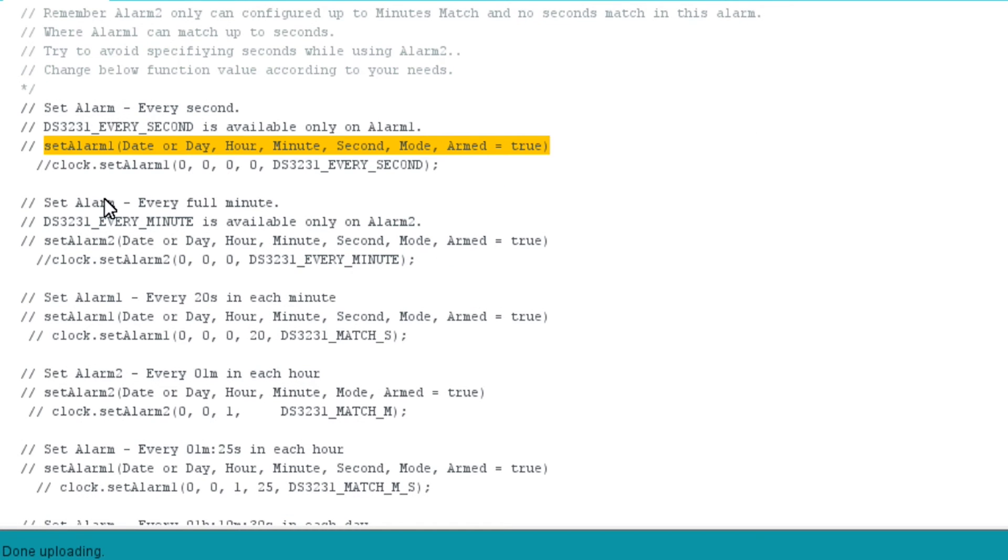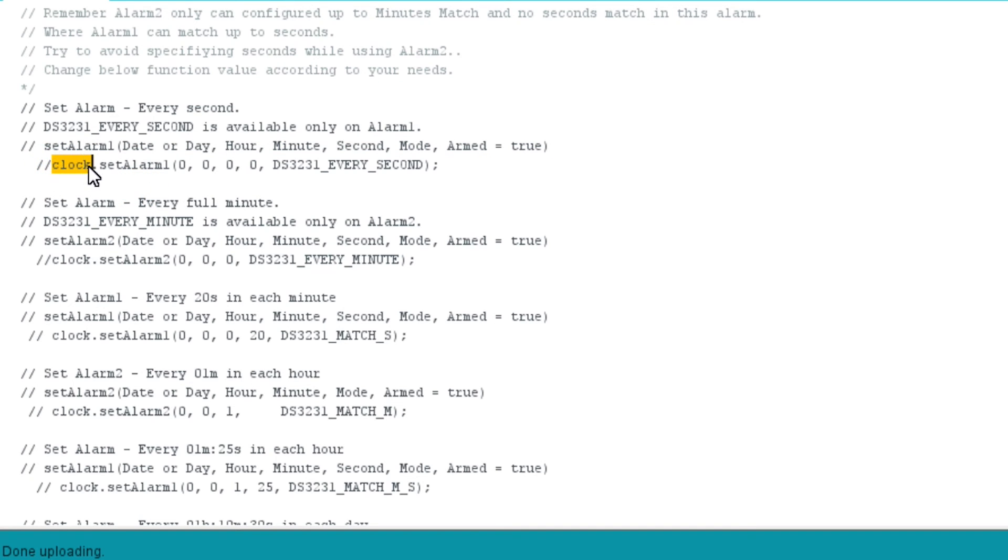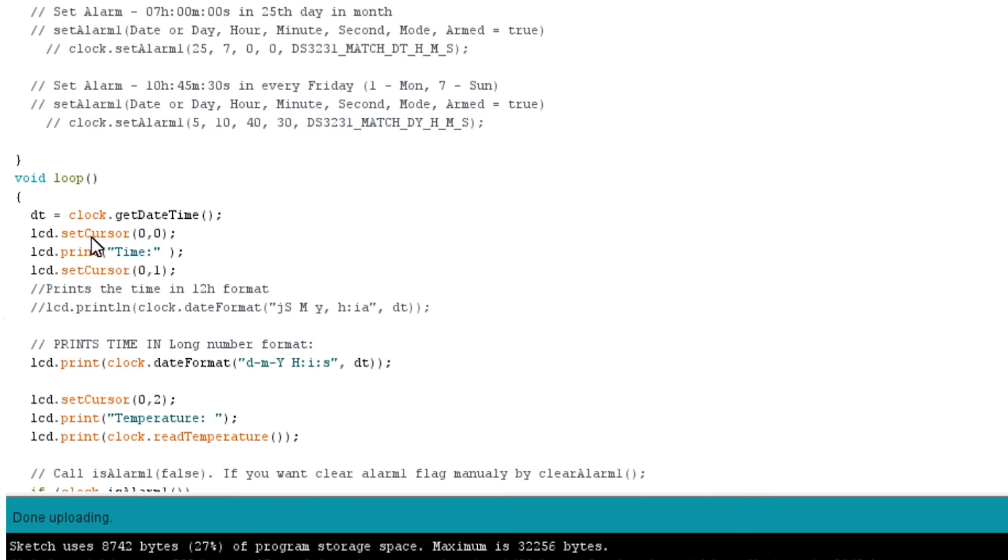You can set an alarm, either alarm 1 or alarm 2, using setAlarm function as shown in the examples below. The various formats for setting alarm in DS3231 are given below.